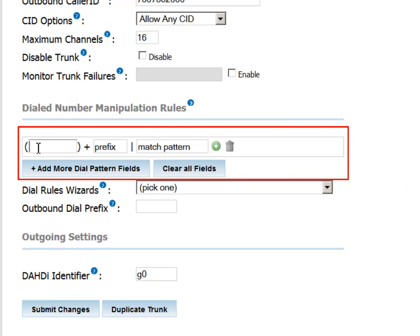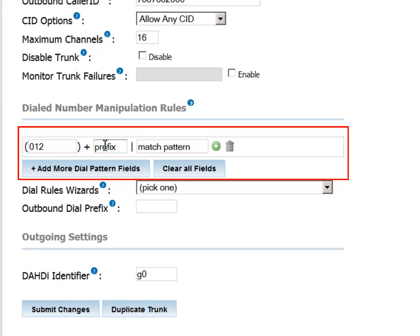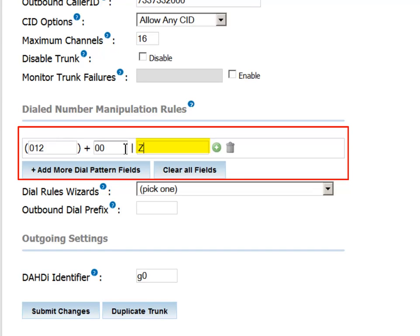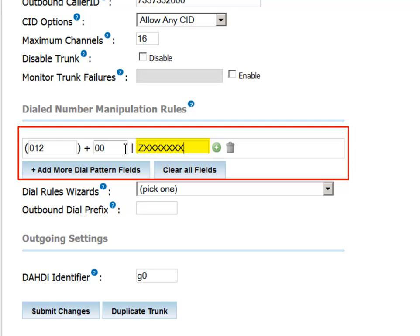For example, in the pattern we'll define here, we'll describe user behavior when placing an outbound call. The typical user will dial 00 to indicate that he'd like to place an international call. We're going to convert that to 012, which is the prefix for our preferred international provider. So the user will dial 00, and that will be followed by a pattern such as ZXXXXXXXX period. The Z represents any digit from 1 upwards, while the X represents any digit, including 0.